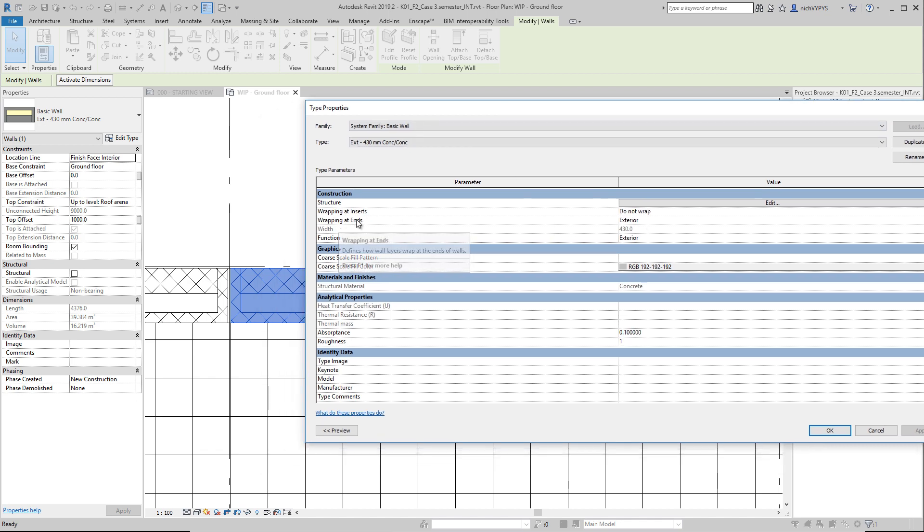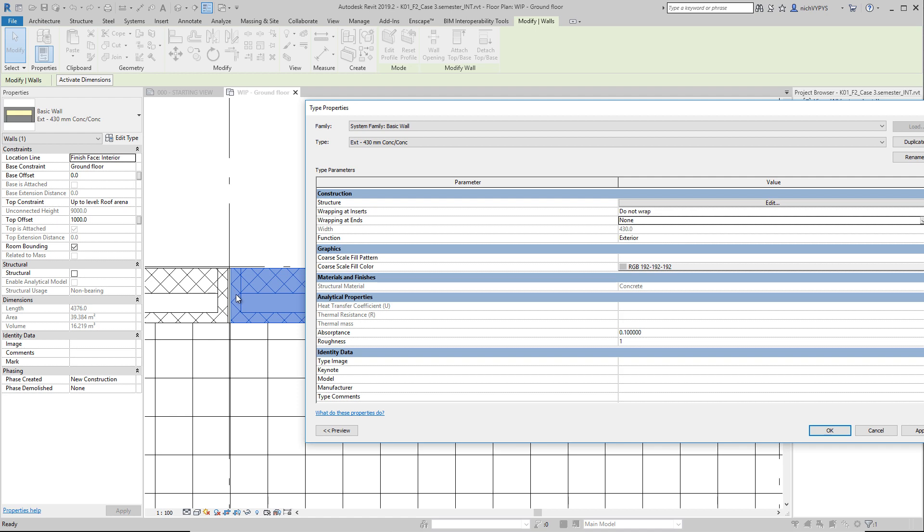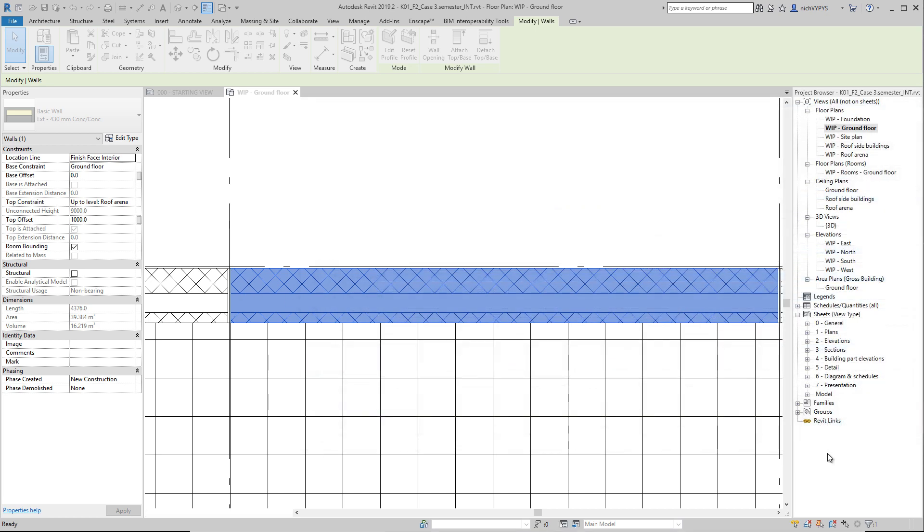We have the wrapping at ends. This one is set to exterior. If we change this to none, then we get this finish as we want to have it when it's a prefabricated concrete element.